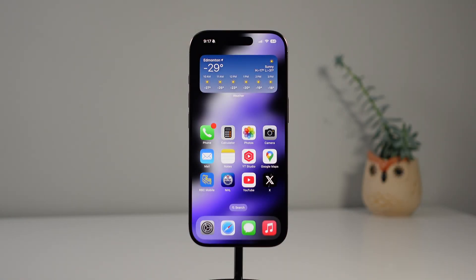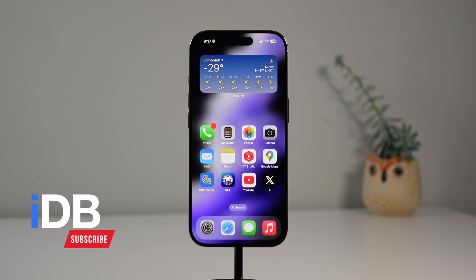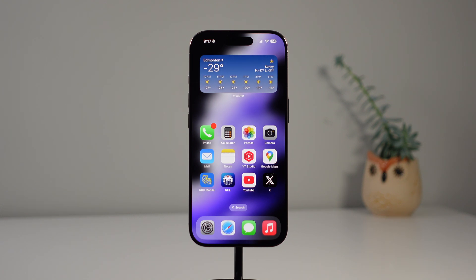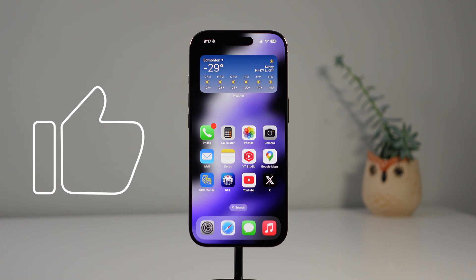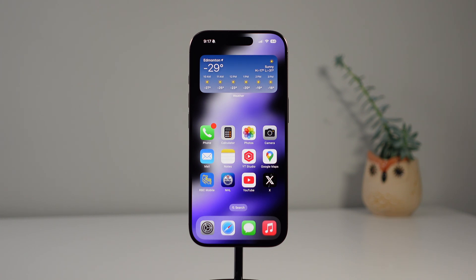Hey guys, welcome back to IDB. My name is Michael. In this video I want to talk about some iOS 18 features that you probably forgot about. When iOS 18 first came out it was a pretty substantial update, and whenever we have a big iPhone upgrade like this there are always features that you forget about on your iPhone, and that's what I want to cover in this video.